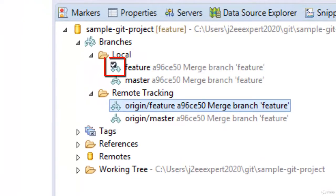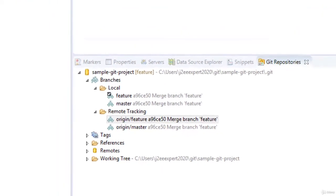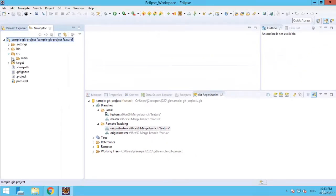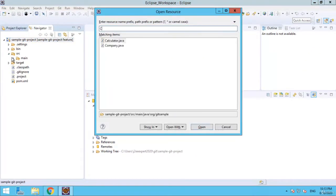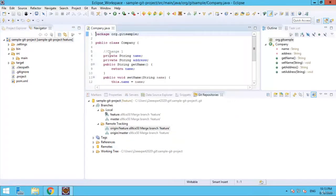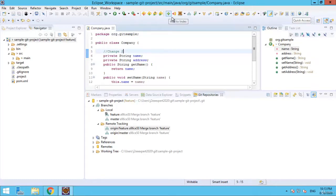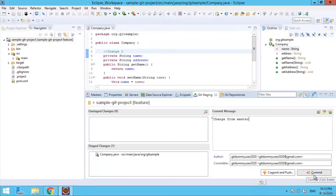The feature branch is now selected. I am going to open a particular file using Ctrl-Shift-R and type 'company'. In company.java, let me change line number 5 — a simple change from change 1 to change 2. Press Ctrl-S, click add to index, click commit change, type some message, and click commit.